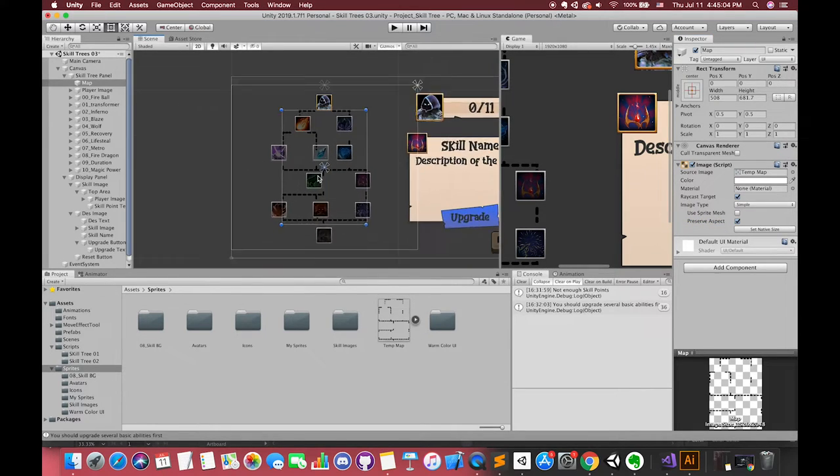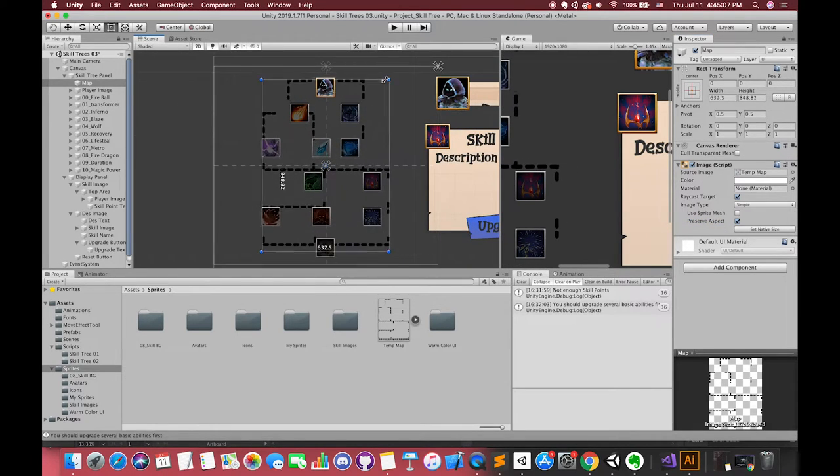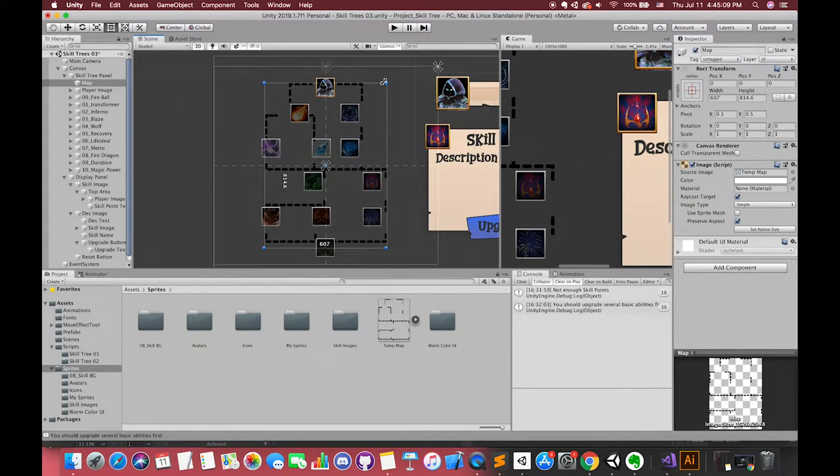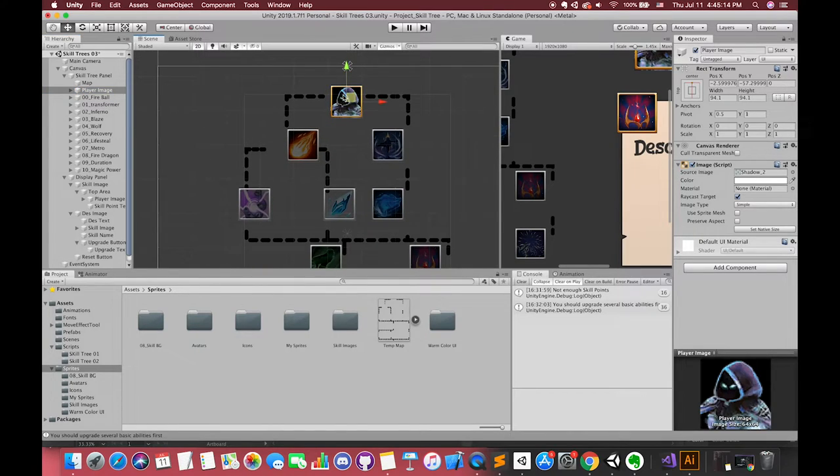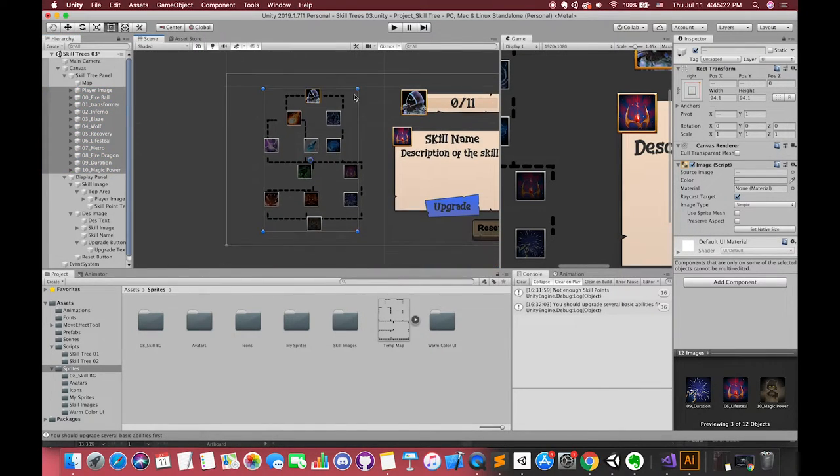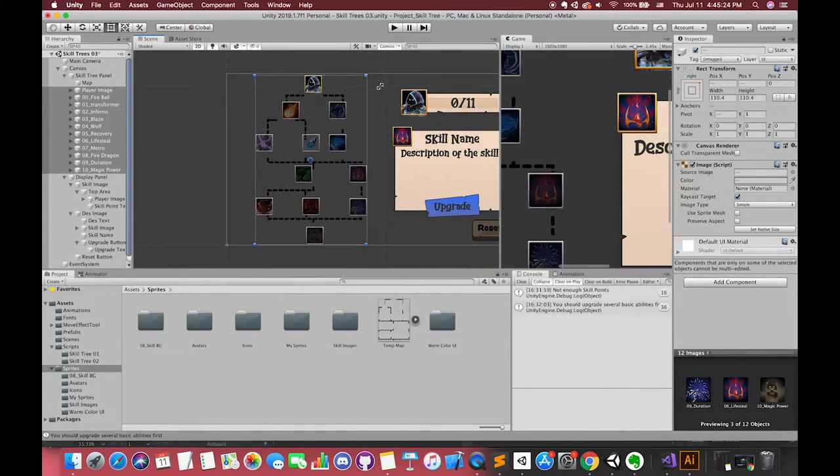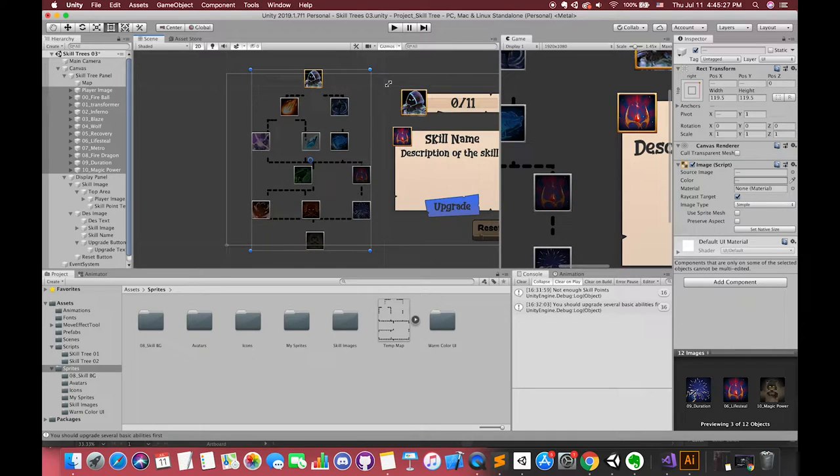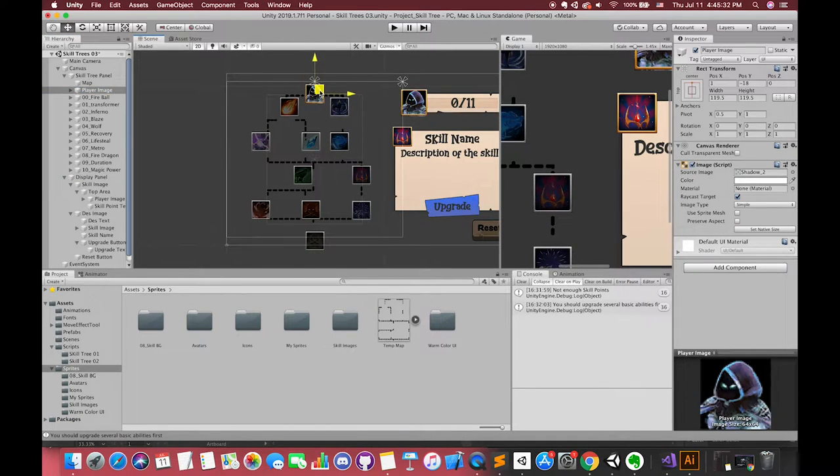In here, I drag the map image to our UI cameras and adjust our ability button's position. Also, you can use the layout group component or other methods in order to make your game look more standard.